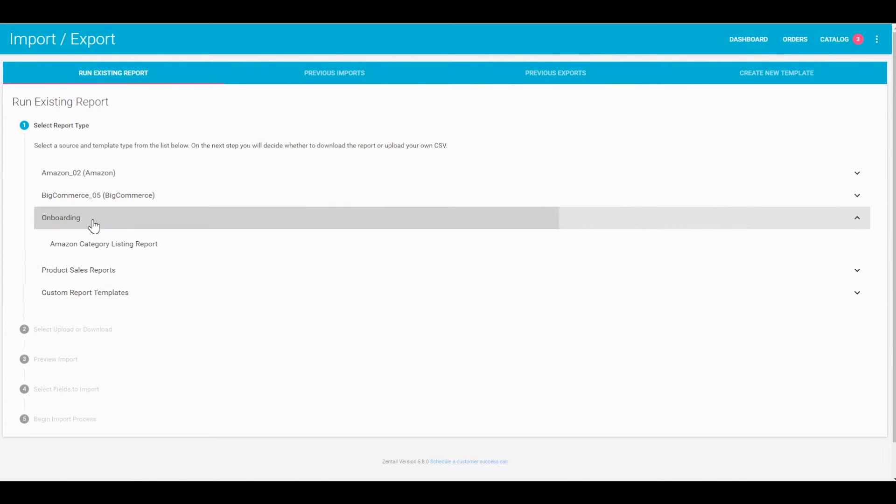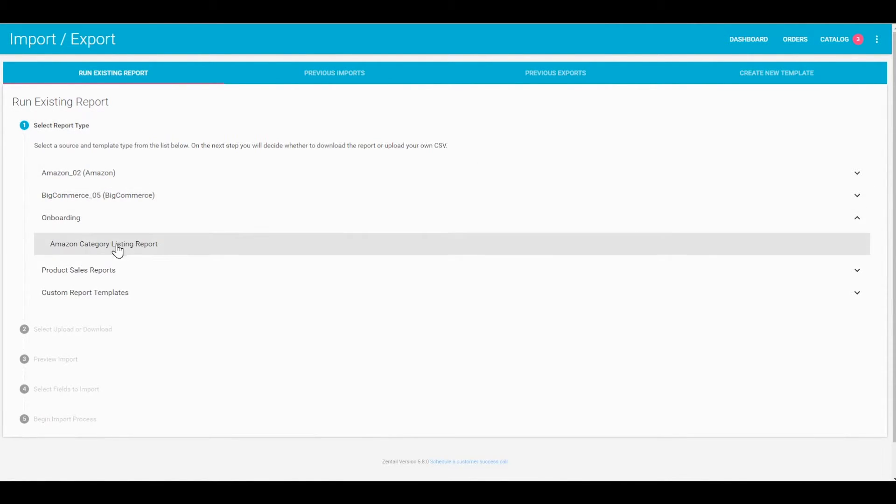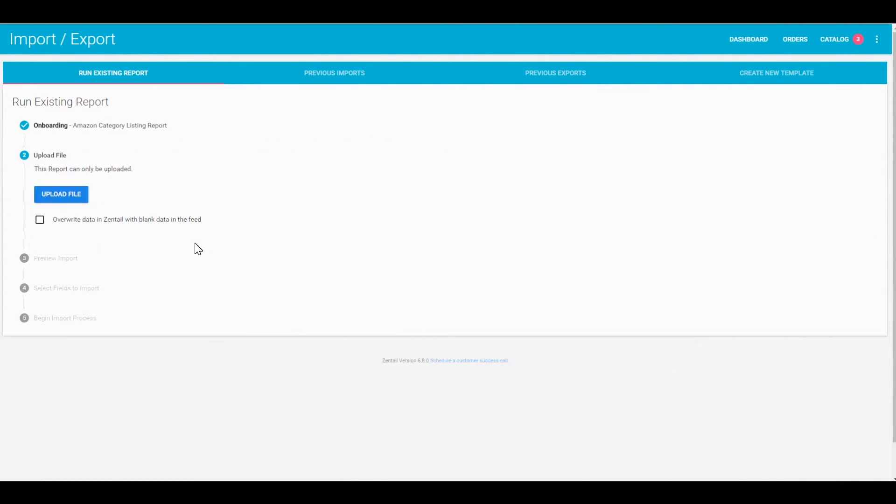So it will be under the onboarding section, your report types, and Amazon category listing report.